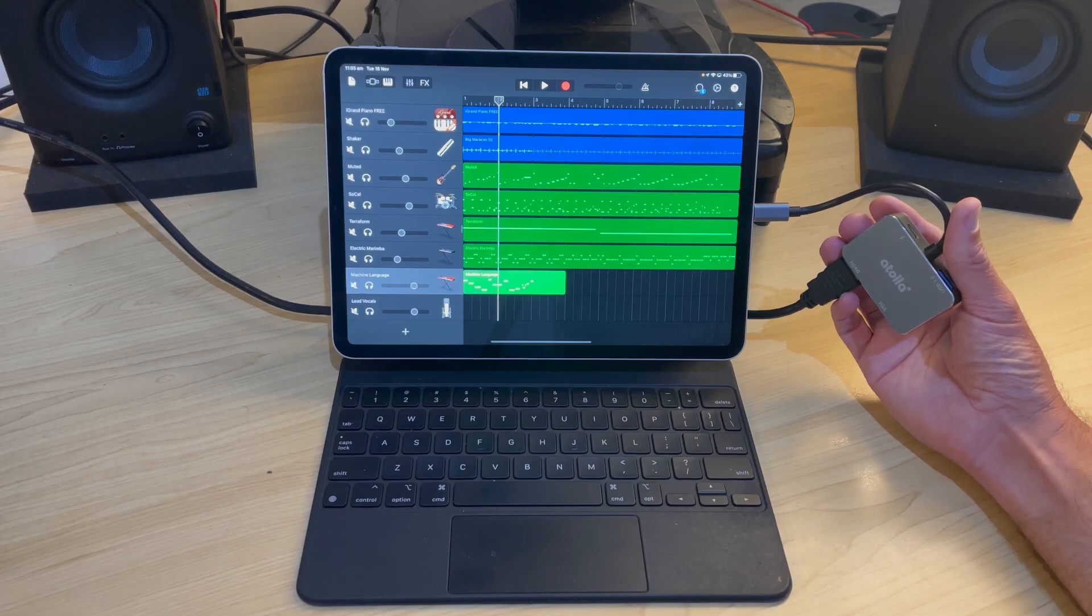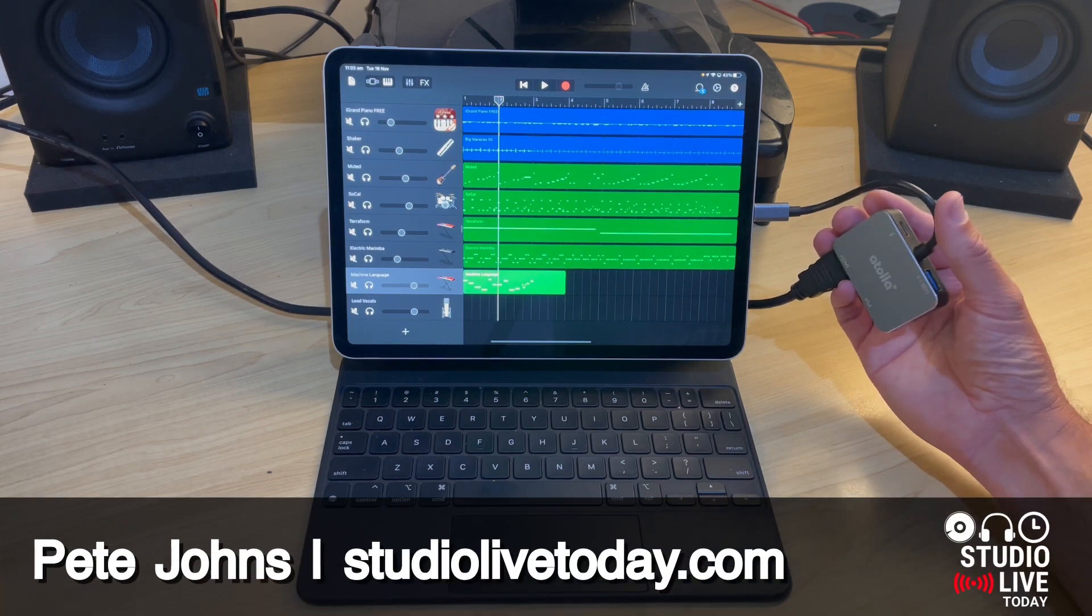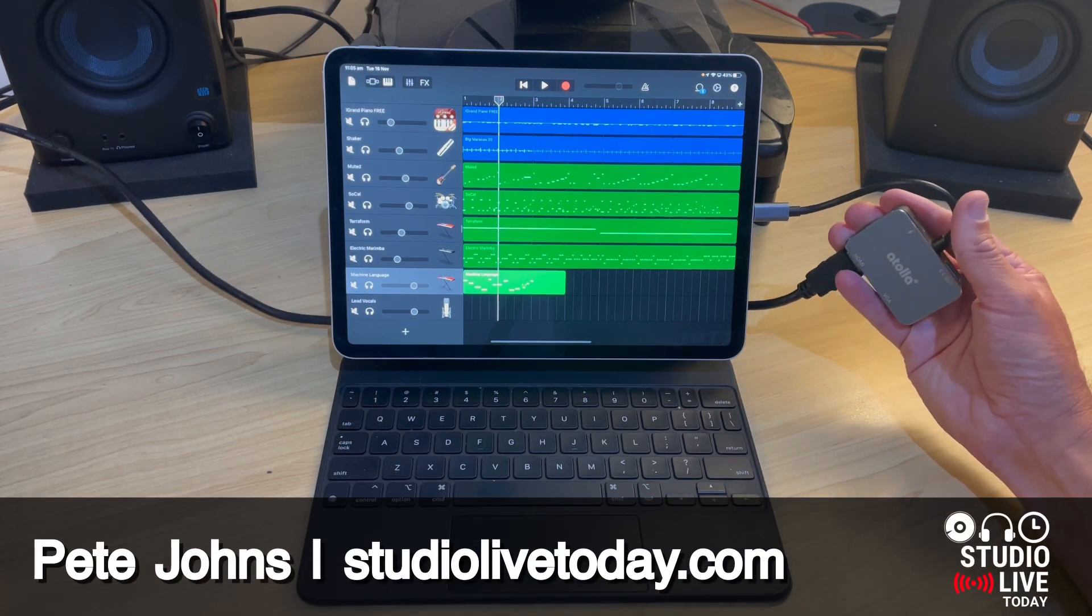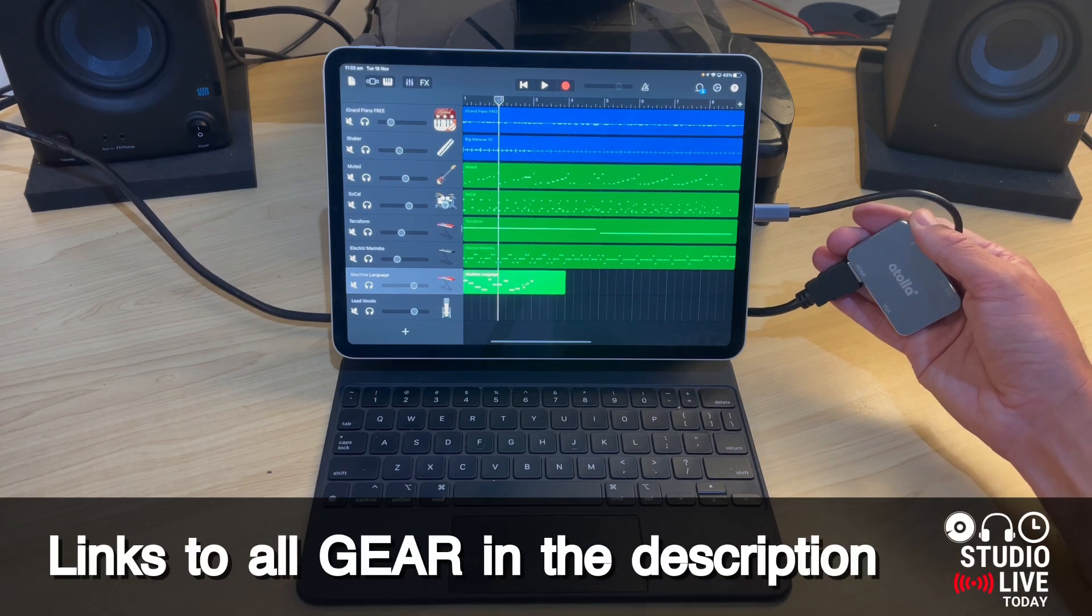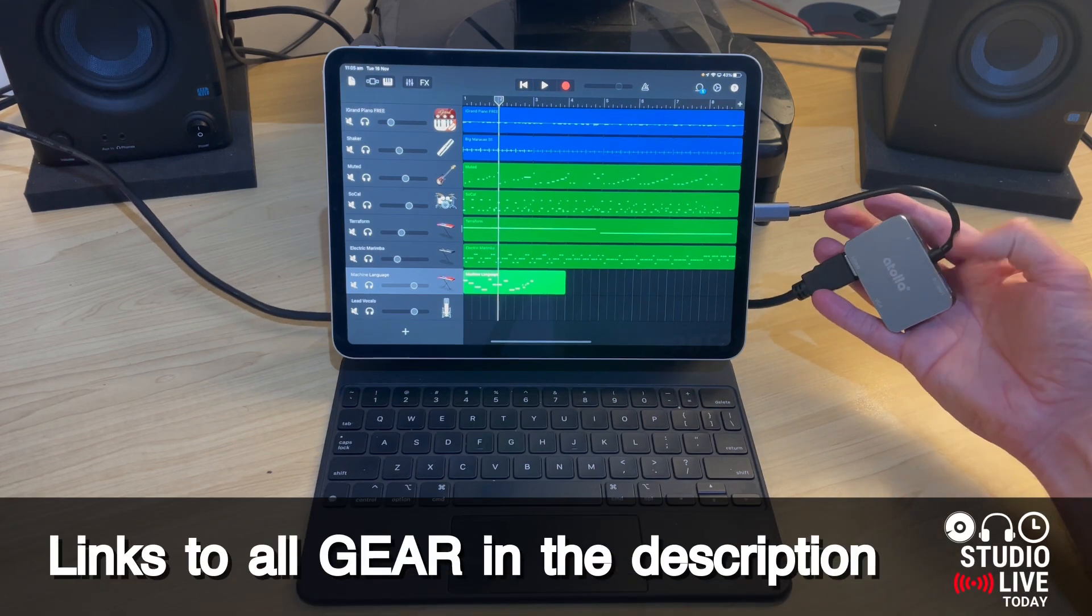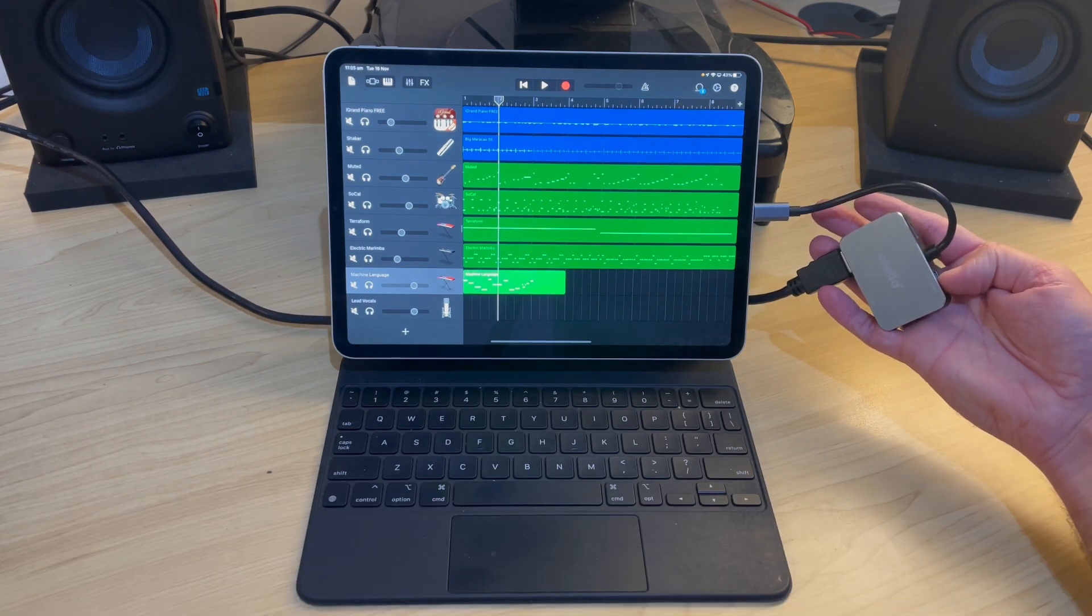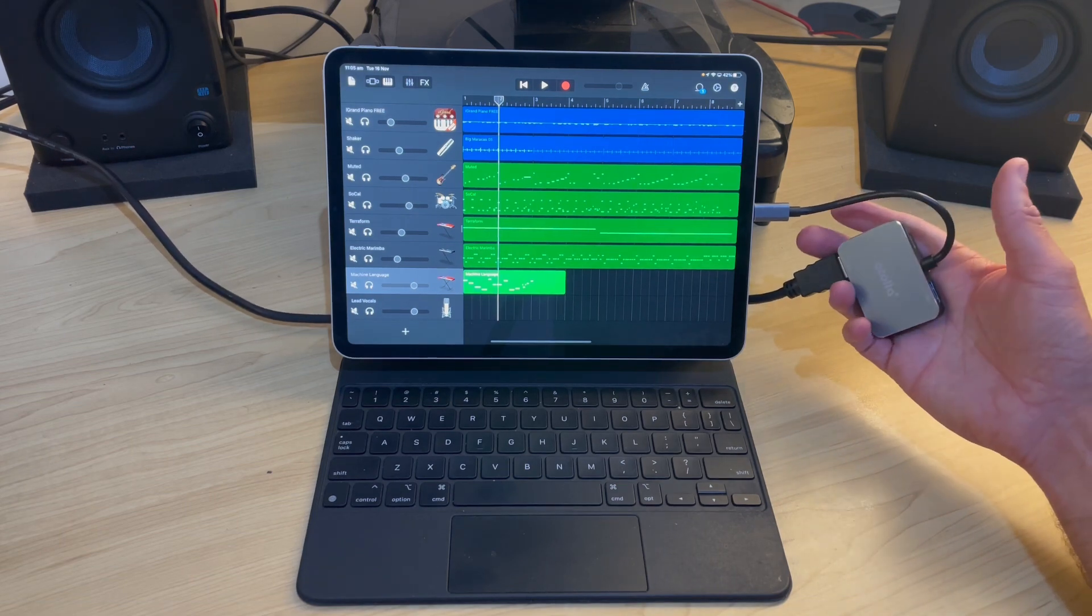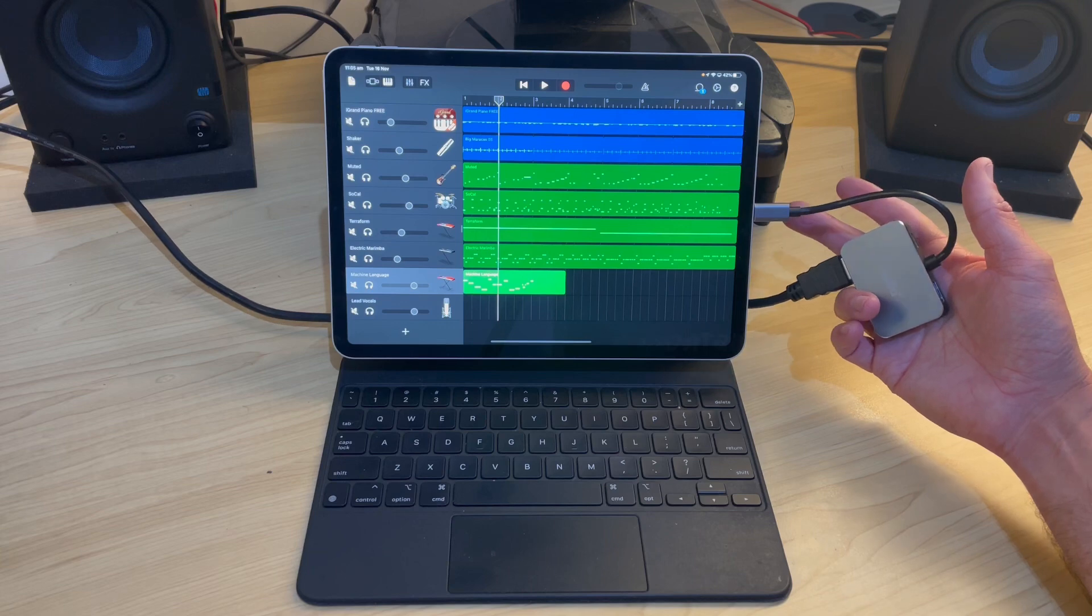Now, this method unfortunately only applies to iPads with a USB-C connection and does require an adapter like this one here from Atola that can actually adapt your USB-C to USB-A as well as an HDMI connection here. If you're using a lightning-based iPad,